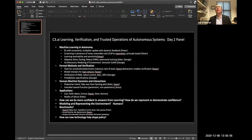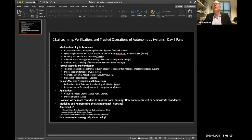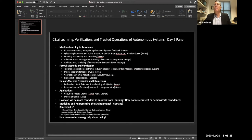Are there questions from folks listening or watching? There's one from David McPherson, which relates to Keenan's answer: how do you incorporate an operator without relying on communication in the loop?